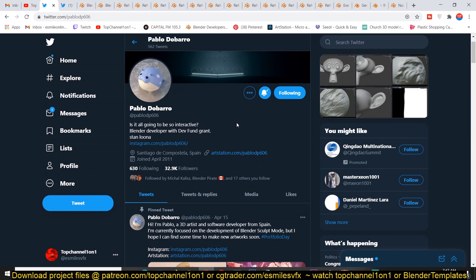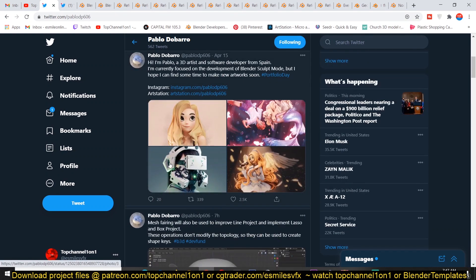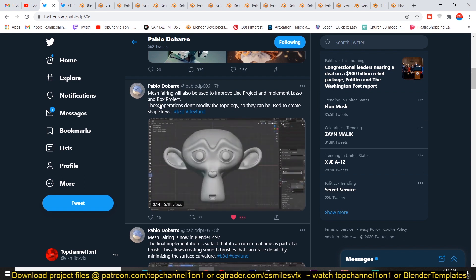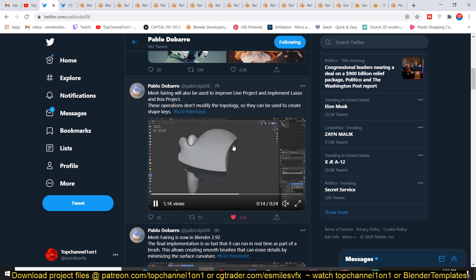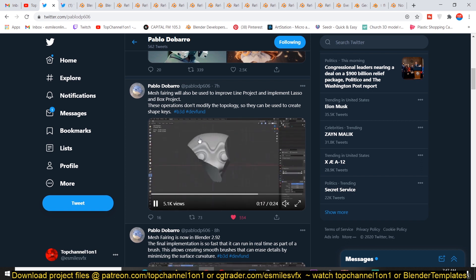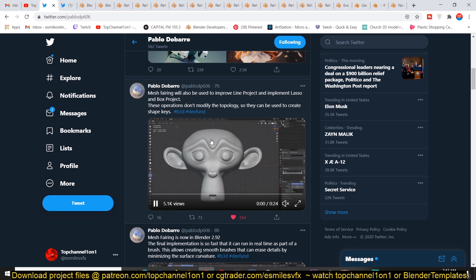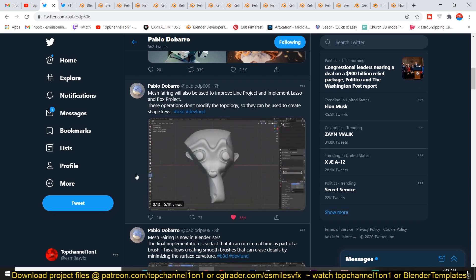We can't conclude this update video without talking about Pablo Dobaro's sculpting tools. He has made this tool that you can use to delete parts of mesh called mesh fairing, and this can be animated as well. This feature can be very great for making rocks because if you just slice parts of the mesh like that, part by part, you can end up with a nice looking rock.